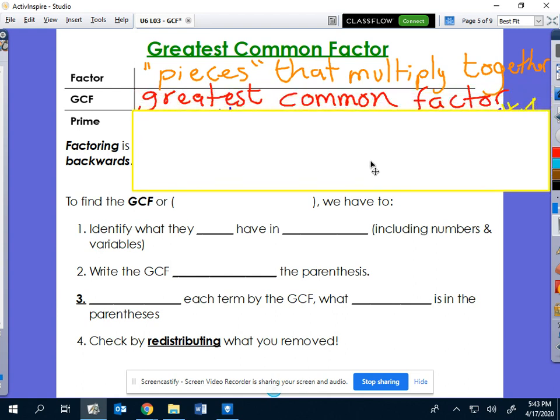The greatest common factor is called a GCF — greatest common factor. You actually learn this concept back in elementary and middle school, but we use it in an algebraic sense.